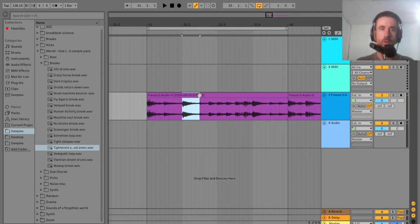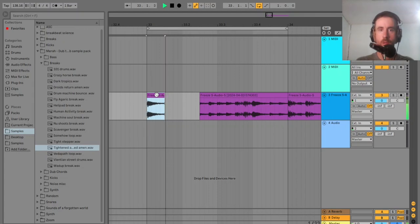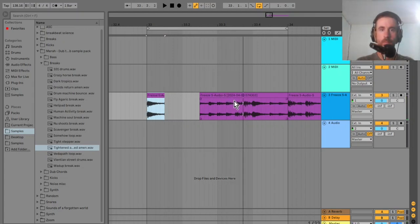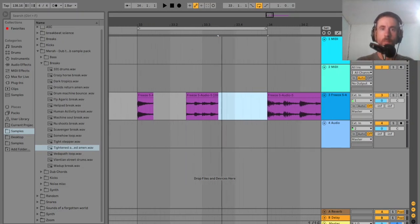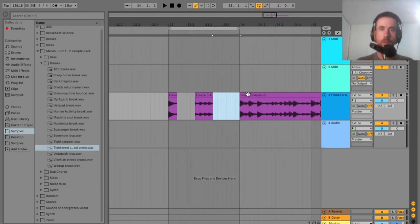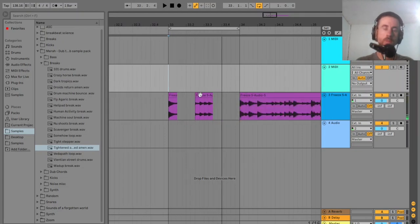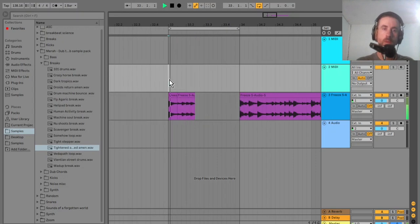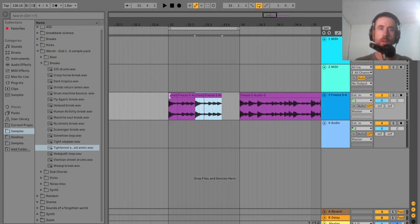Basically I want a snare drum and I want some shuffles — those are the only two elements I want. So we've got a snare here and we have the shuffles. That sounds kind of cool, so I'm just going to duplicate that across.